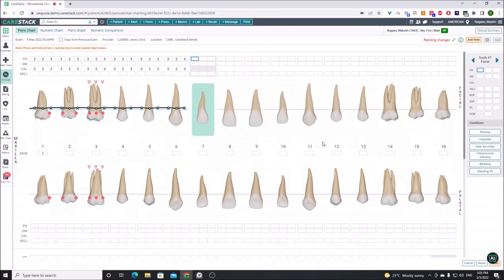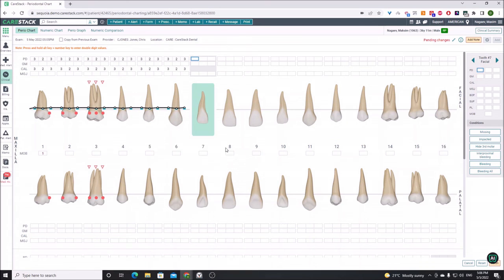We can see it goes right along and can chart all the various pathologies and conditions. We can also jump around the chart to navigate. That's it — it's very easy to use.